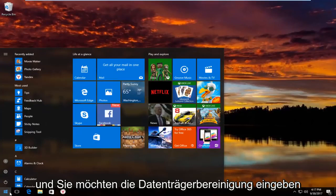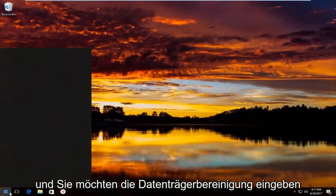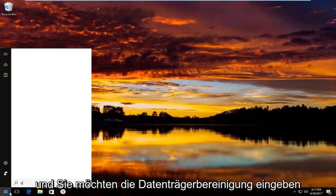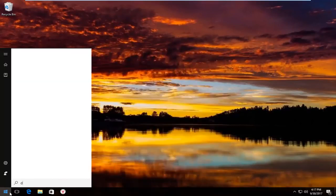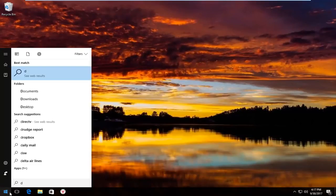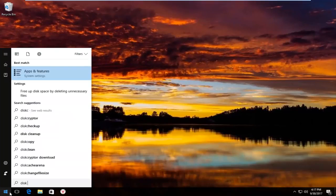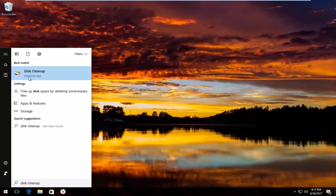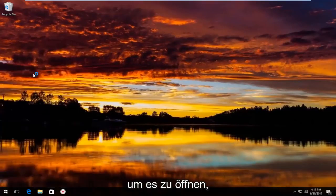You want to type in 'disk cleanup.' The best match that comes up should say 'Disk Cleanup' right above 'Desktop App.' Left click on that one time to open it up.